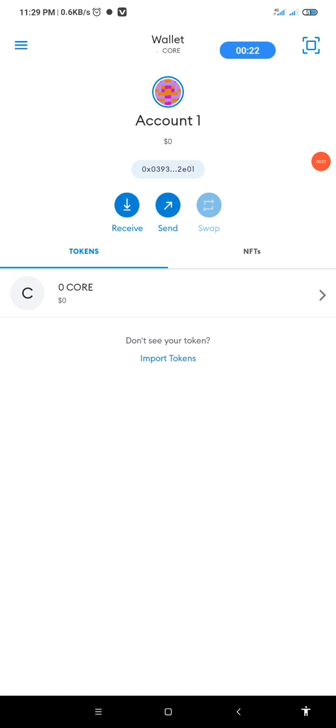Even after you must have added your mainnet Core to your MetaMask, you can still participate in the testnet transaction and you can still receive your daily 3k hash. Now, take a look at this screen.